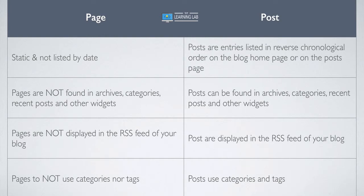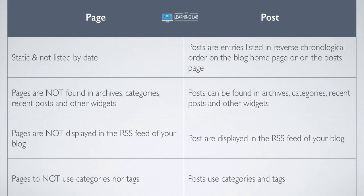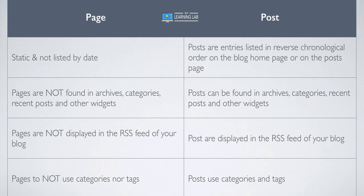Whereas posts, you might have hundreds or thousands, depending on how big your blog is. And so you want to be able to organize those into categories, and then further organize those based on tags, so that people are able to access the most relevant posts easily. Whereas pages, they're usually a low number, they're usually linked to in the menu system all the time anyway, so there's really no need for categories and tags on pages.